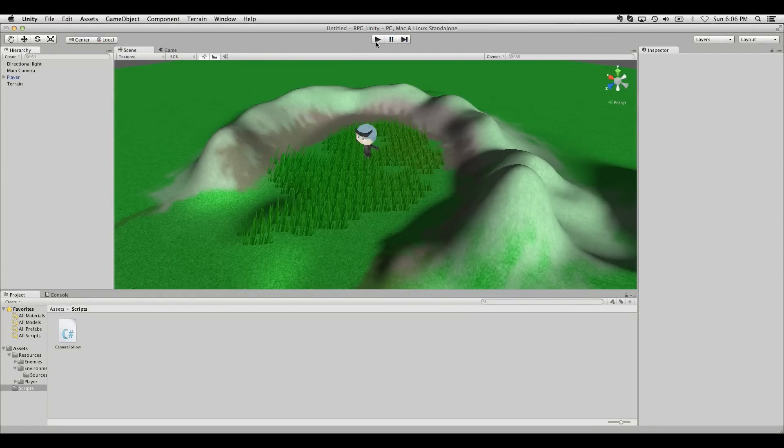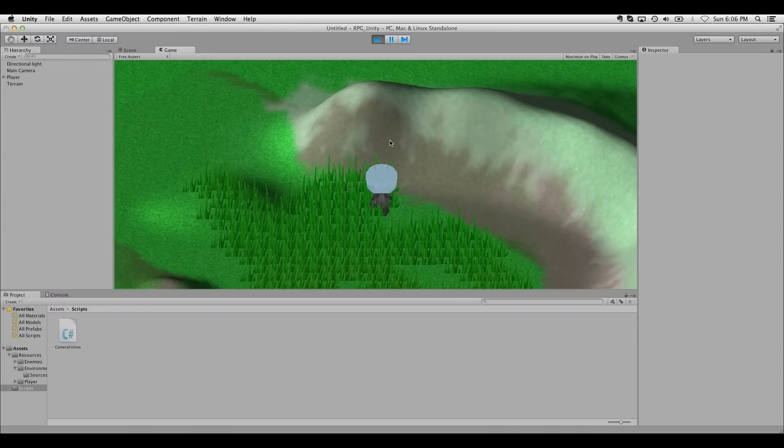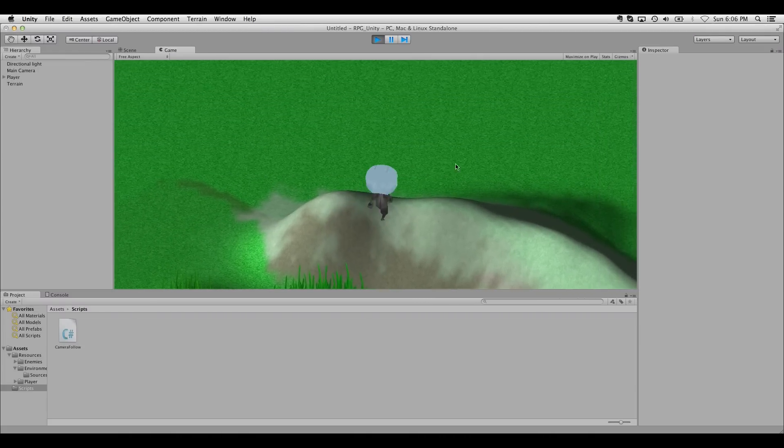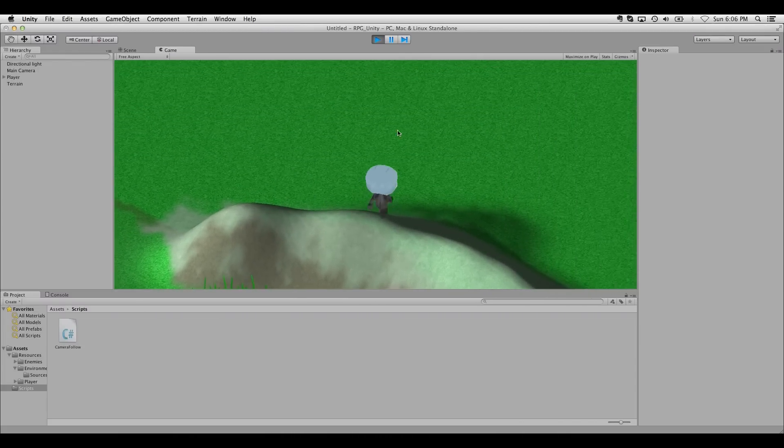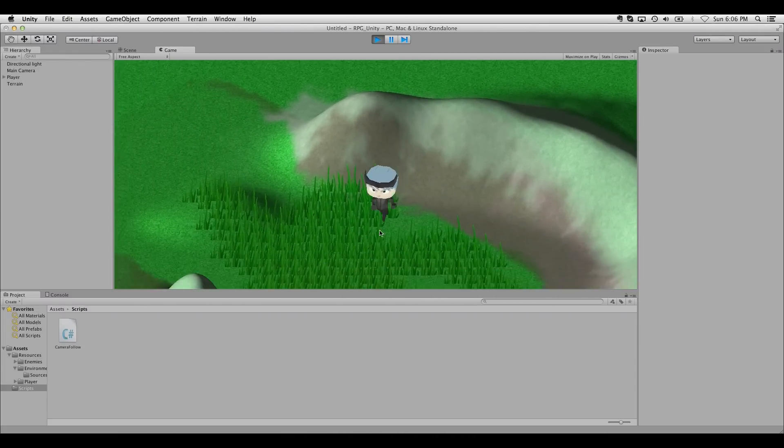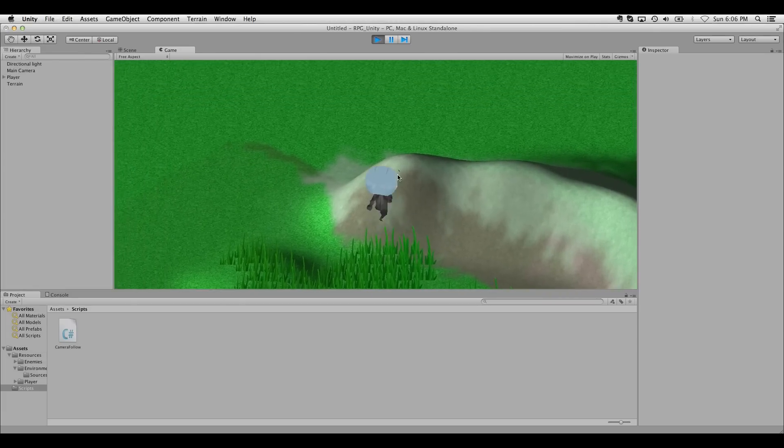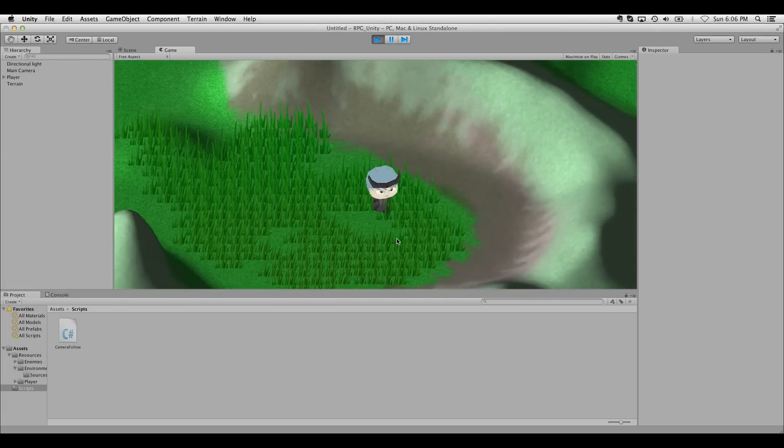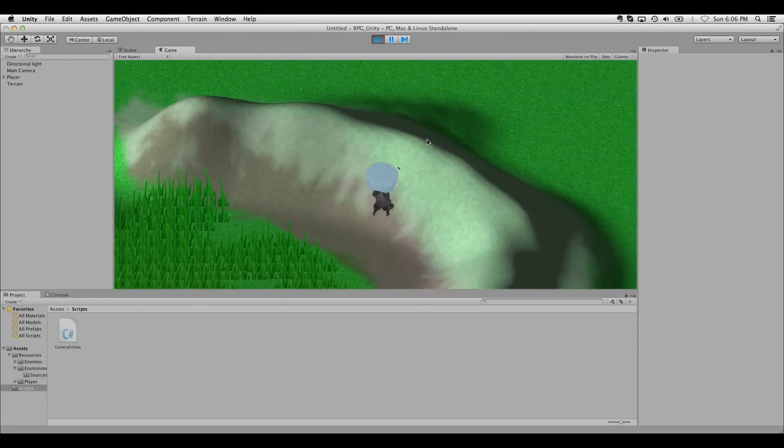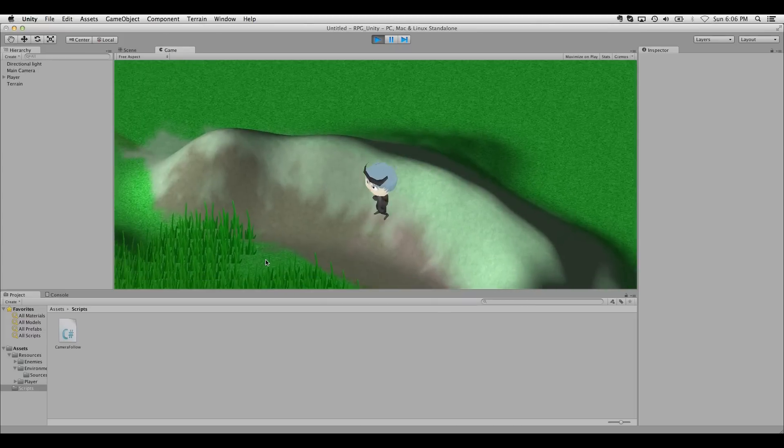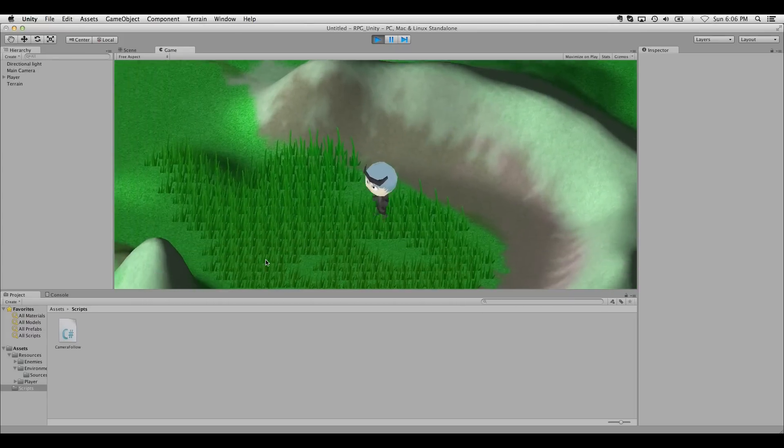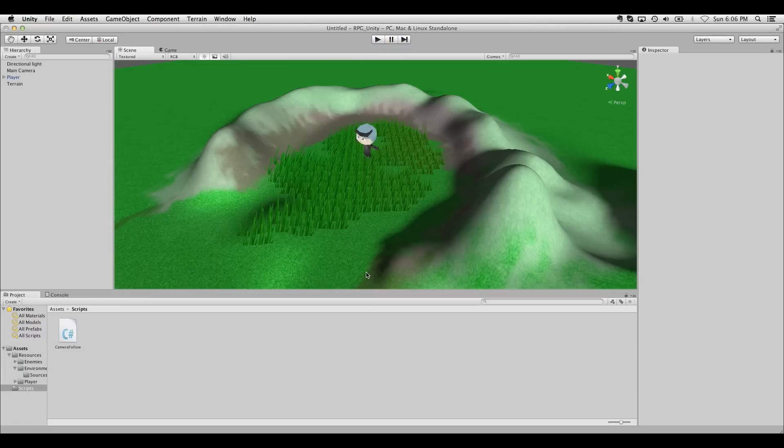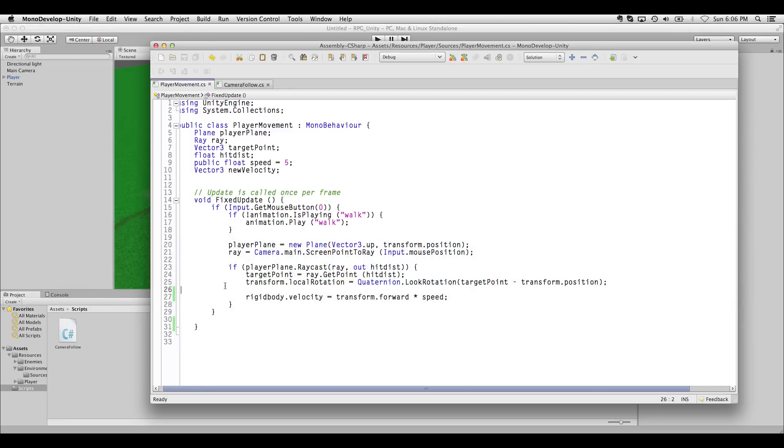If you have any steep cliffs in your level, you've probably noticed that this character can sort of fly. If you continue walking and holding down the mouse button, he'll only drop when you let go. This is obviously not very acceptable behavior.